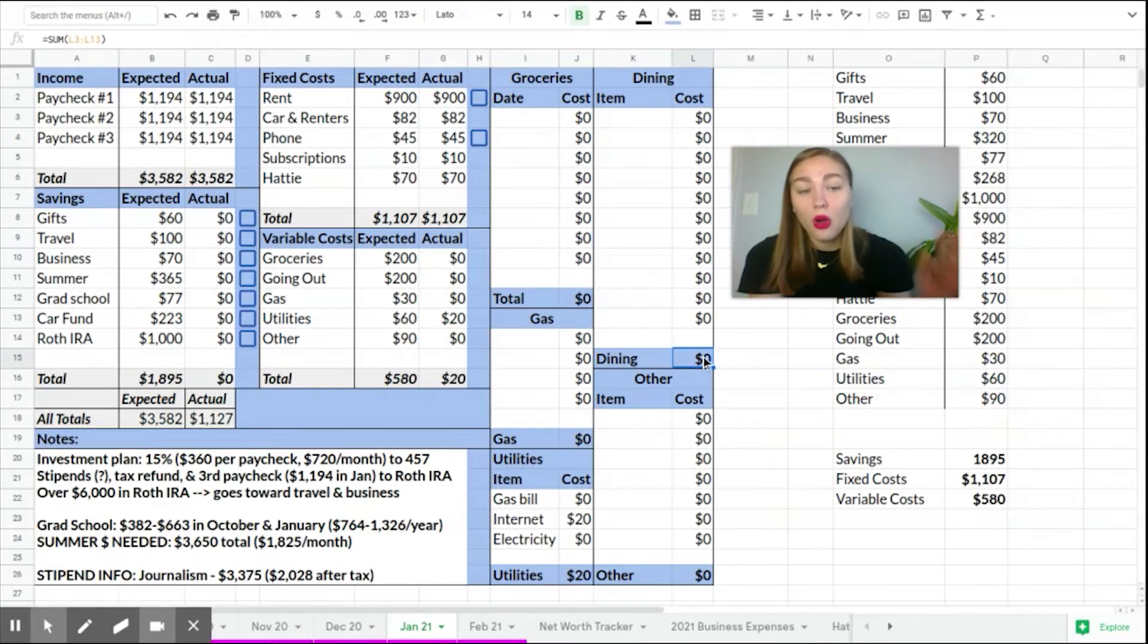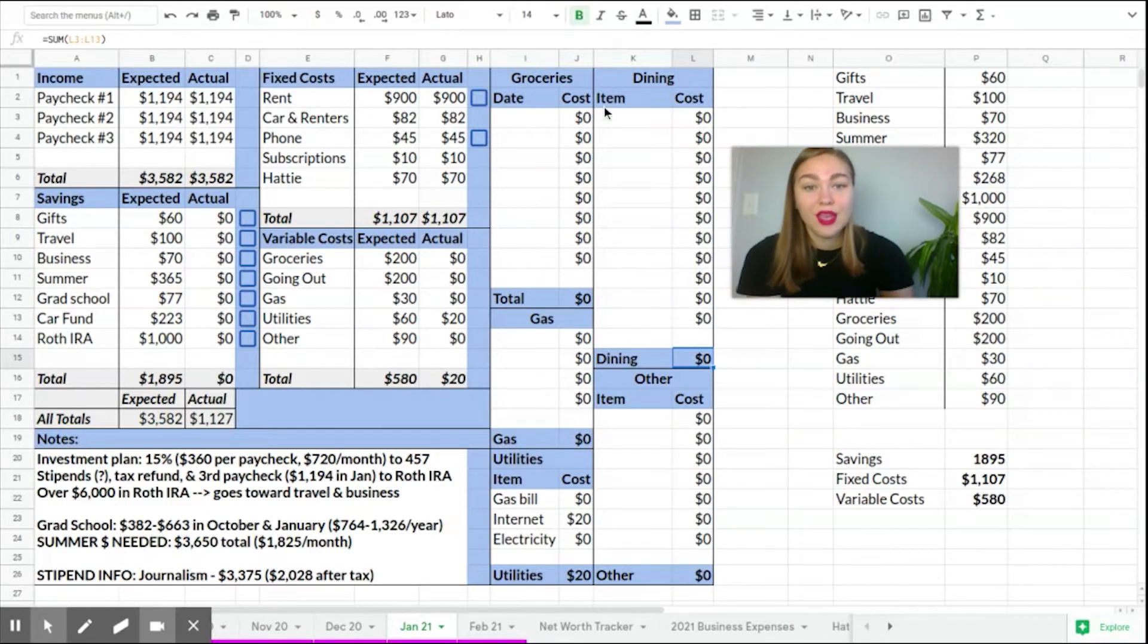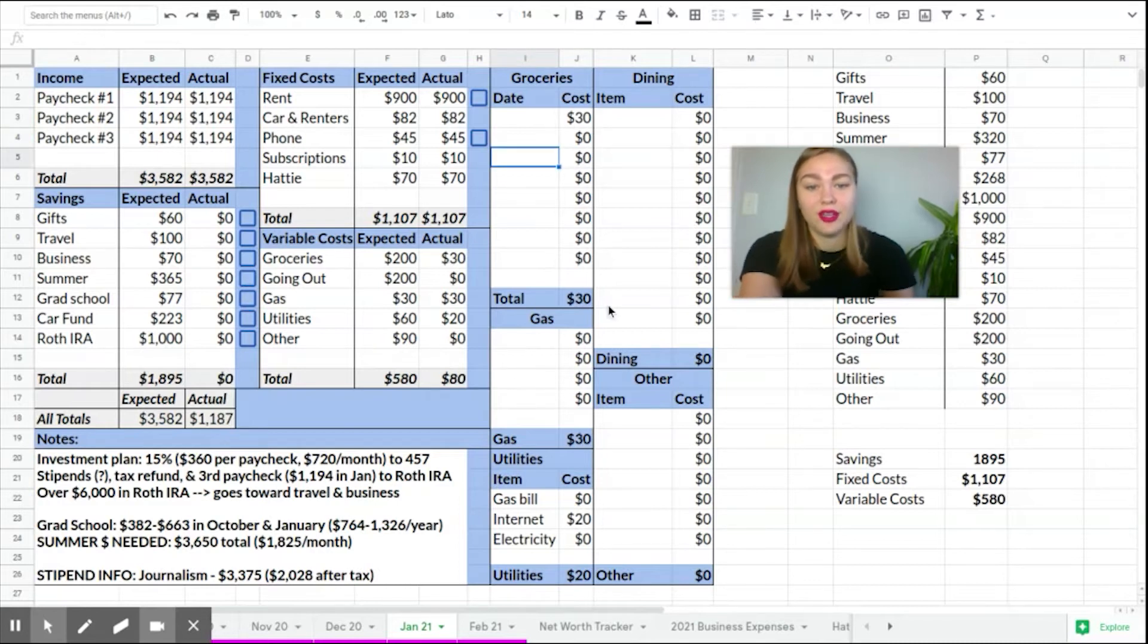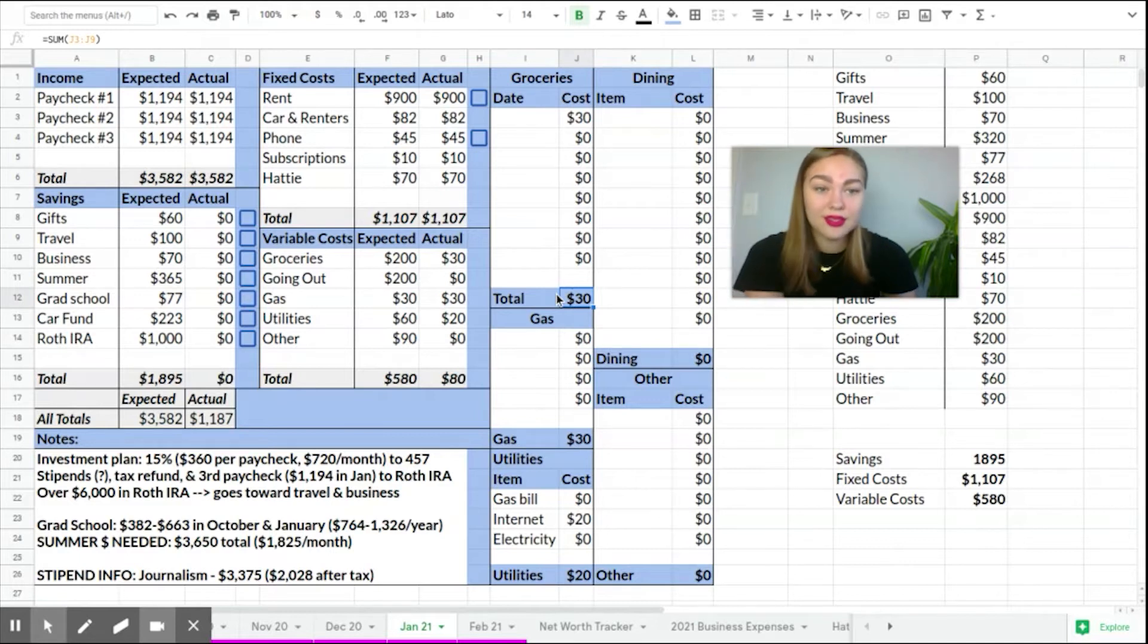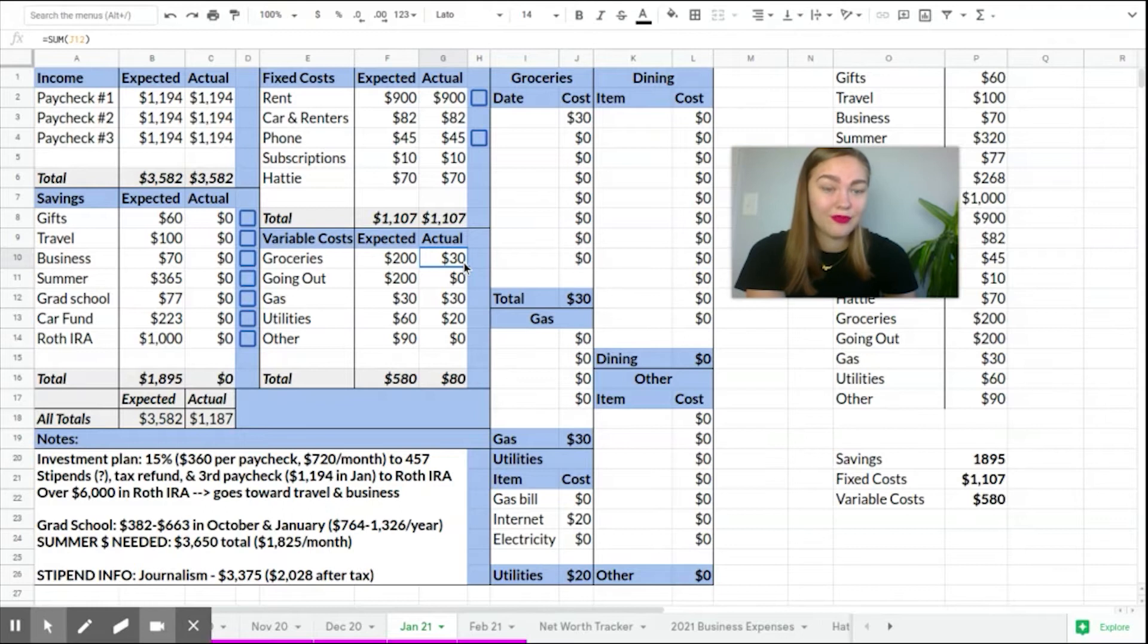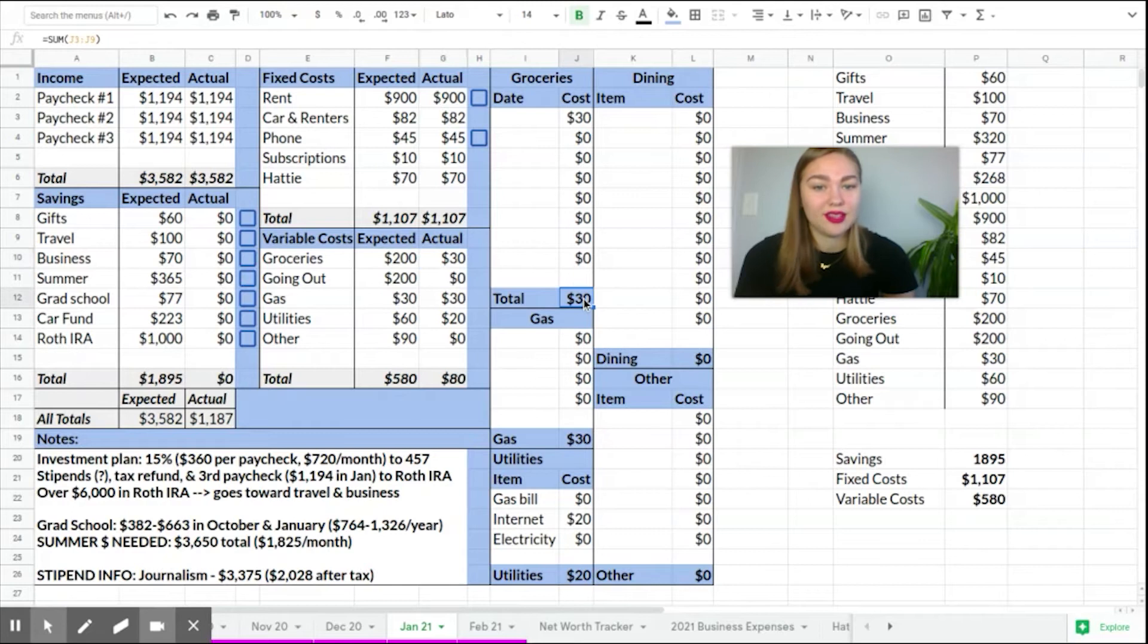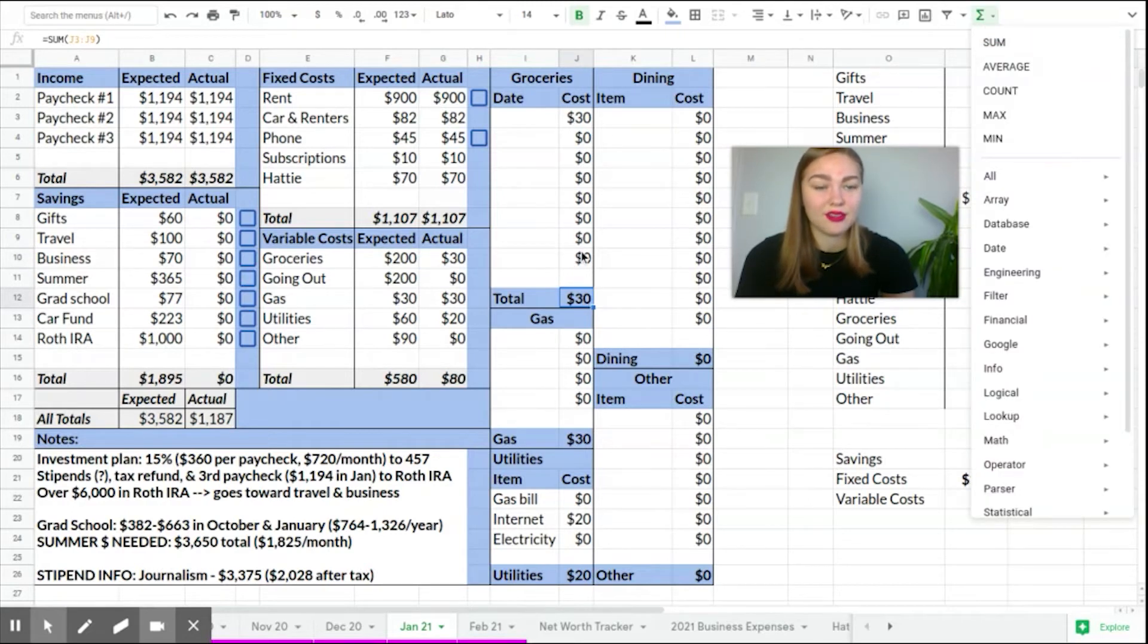So I have all of these populating here. And then I also have set them to populate over here in my variable costs category. So say, for example, I go to the grocery store one day and I spend $30. It automatically totals up down here. And I have also set this sum over here to be exactly this number here. So it's sort of a series of things, right? I created this sum by using the sum function, selecting the cells I wanted to, and then pressing enter.